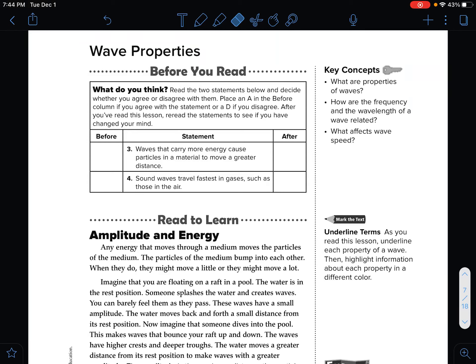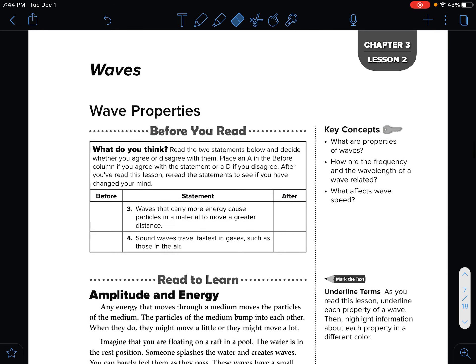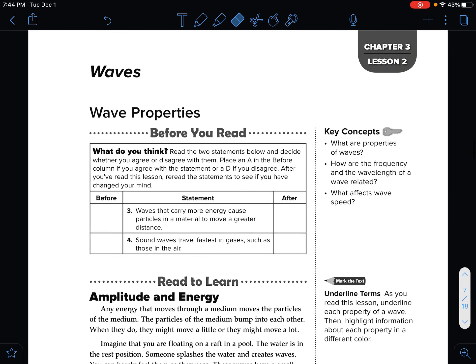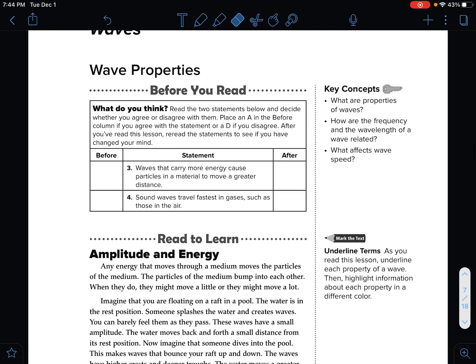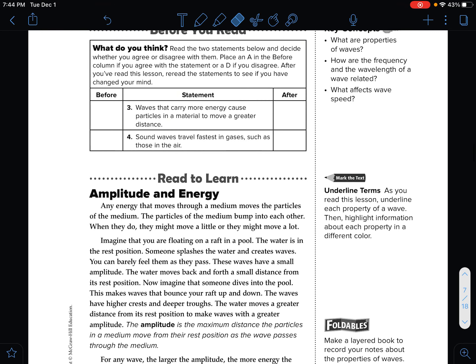We are going to read the first part of lesson two on wave properties. We're going to look at just amplitude and energy today.